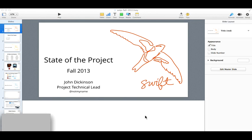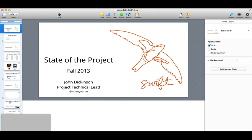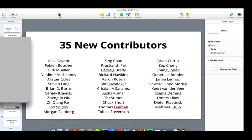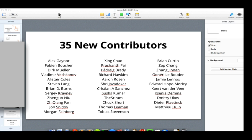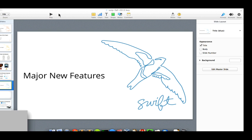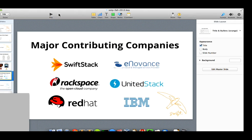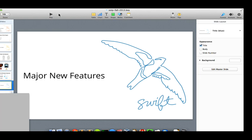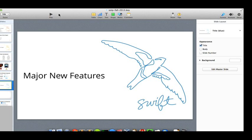Thank you very much Marty. I'm John Dickinson, the project technical lead for OpenStack Object Storage, also called Swift. I love giving these updates at the summits and now in this webinar format. Today I'm going to cover three basic things: what's been going on with the contributor community, what some of the major new features are, and looking forward — what's in progress and what we're working on currently.